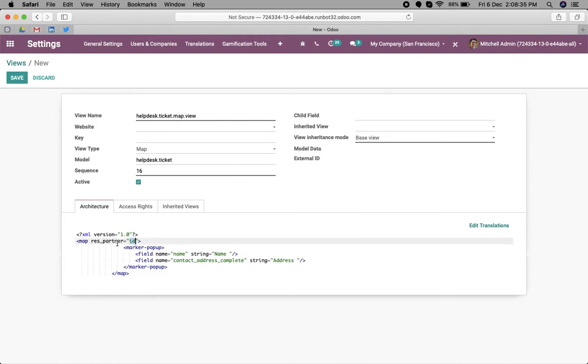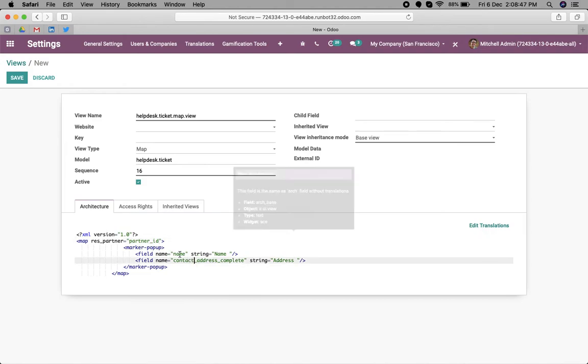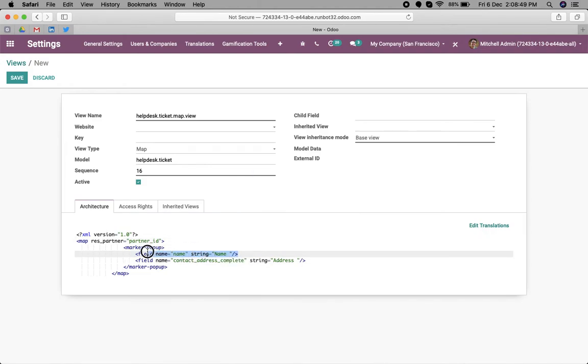In this helpdesk.ticket object, we have a partner_id, so we can change the name to partner_id here. For the name, the ticket name field is already available over here.